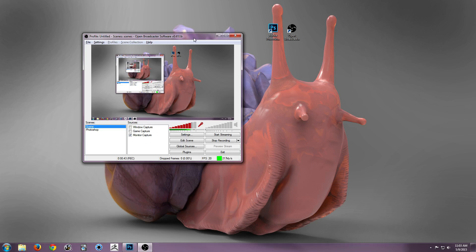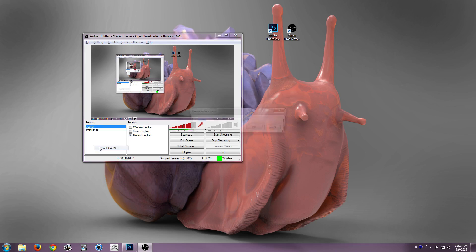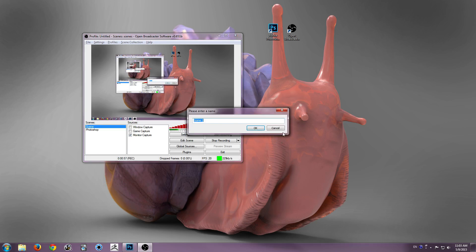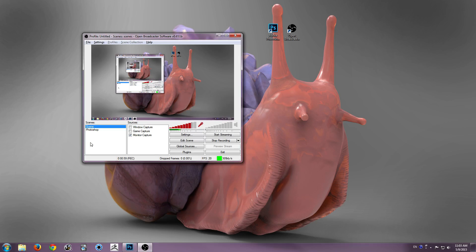So when you open OBS for the first time or Open Broadcaster, you have this window and it's completely blank. On your bottom left hand side, you have a little box called Scenes, and basically you can name these whatever you want, and when you make them, it makes a new notation where you can select video sources from. So you make a new scene, in this case I just have my main scene called Scene, and my sources.